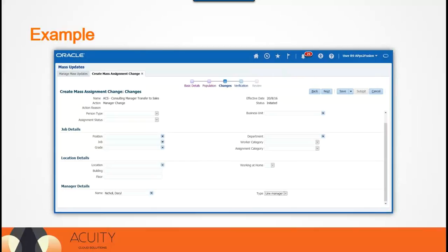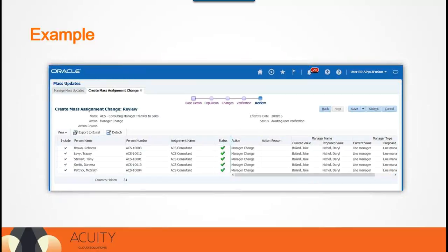In this next example, we are going to define the changes required to transfer employees to the new manager. We define the new manager under the Manager Details section on this screen. Companies can also define new job details, location details, or assignment statuses on this screen. You can review all of the changes before submitting the batch to commit those changes. You can see the current value and the proposed value under manager name, because we are changing the manager name in this example.